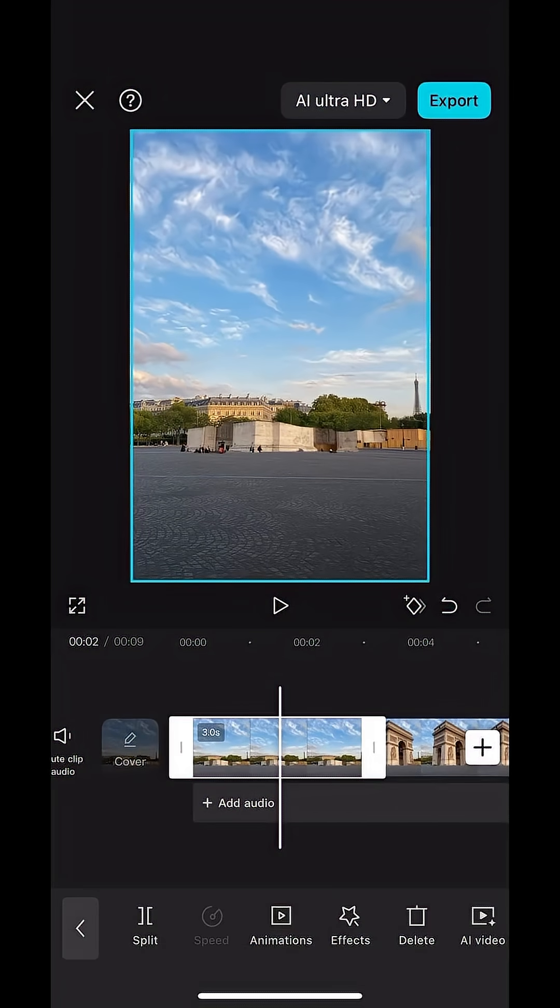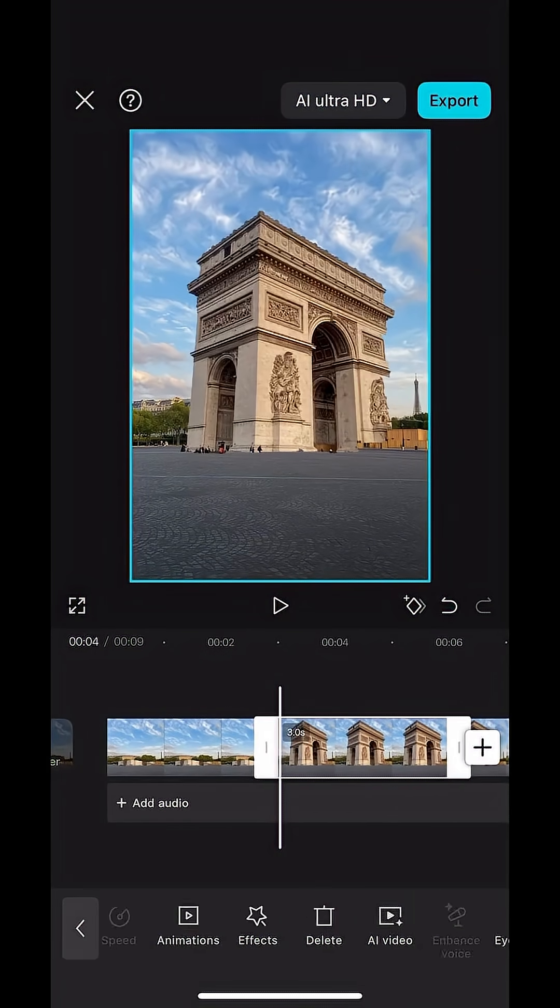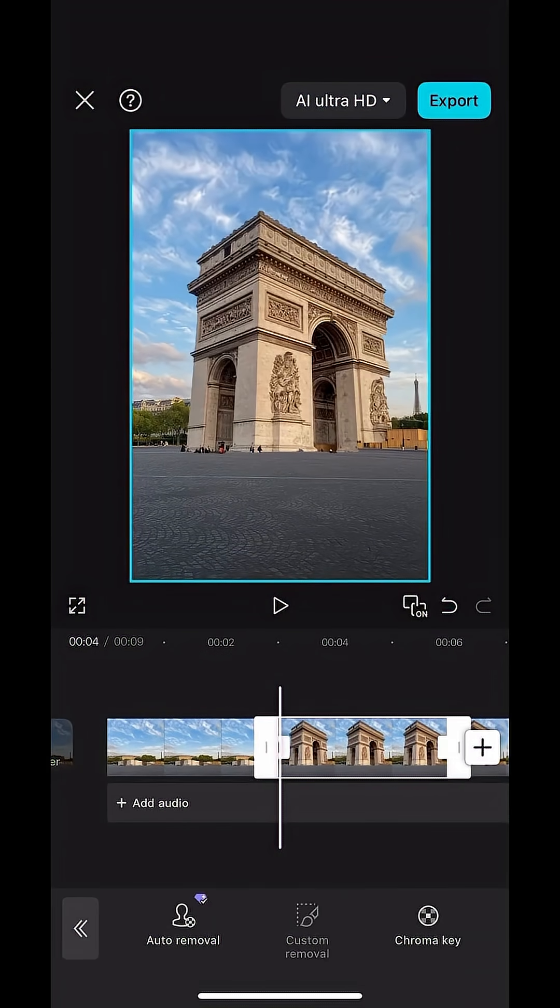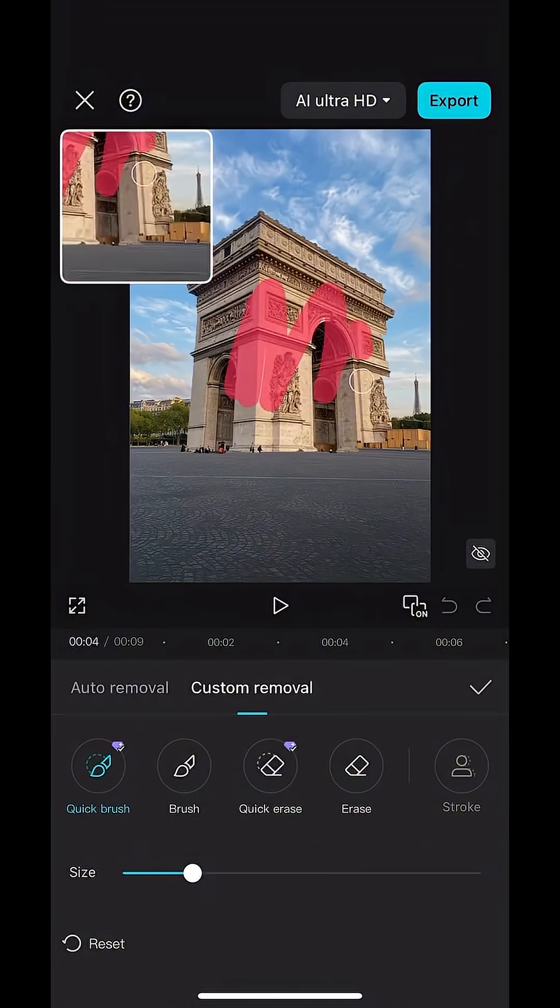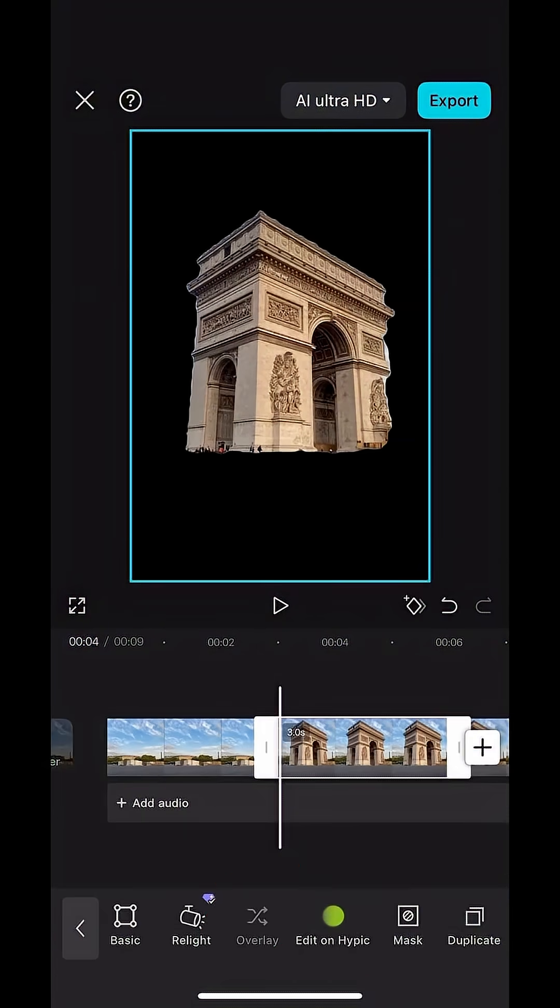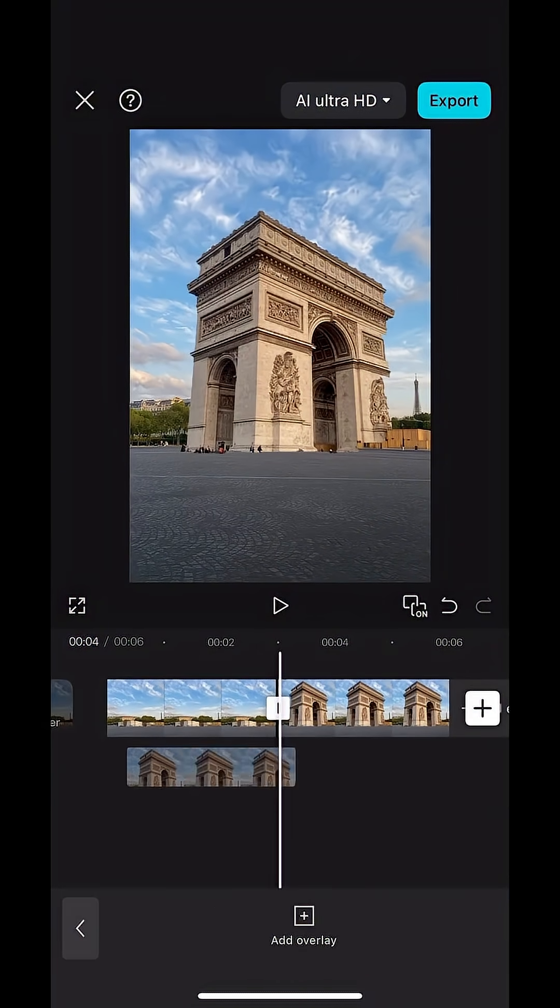Now select the second photo in the timeline and go to remove background. Select custom removal and again draw over the building so it selects the building. With the building cut out, hit overlay and drag this photo under the first photo.